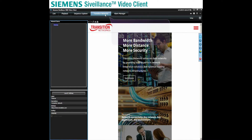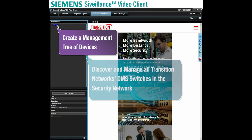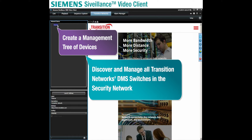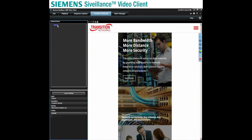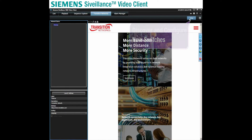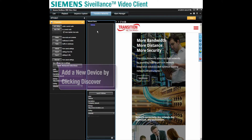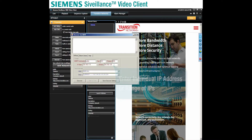With this tab, it allows the user to create a management tree of devices, which will include the discovery and management of all Transition Networks DMS switches into the security network. To discover new switches in the network and configure this application, we click on the Setup button. Now we add a new device under the Devices menu tree by clicking on the Discover button.